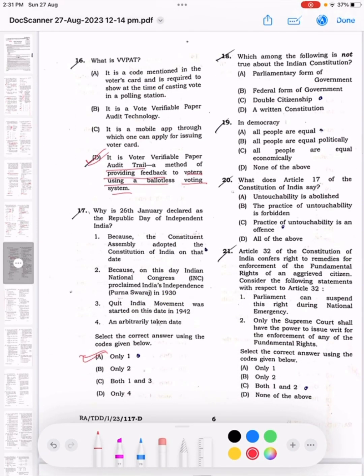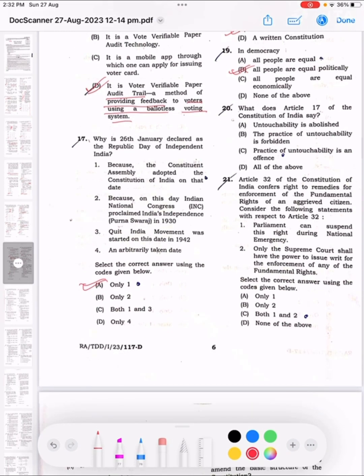Question 18: Which among the following is not true about the Indian Constitution? The correct answer is Double Citizenship. Question 19: In Democracy, the correct answer is that all people are equal politically. Question 20: What does Article 17 of the Constitution of India say? The correct answer is D.